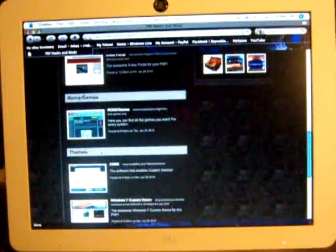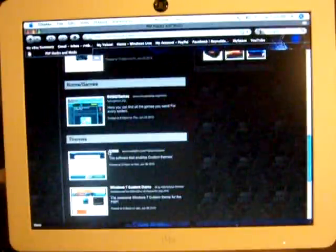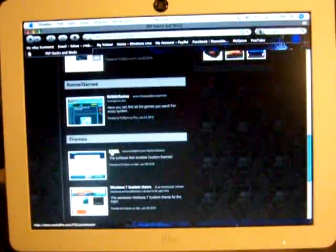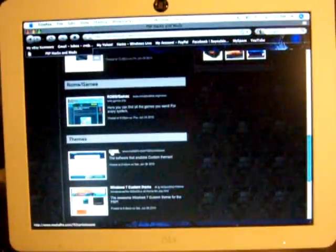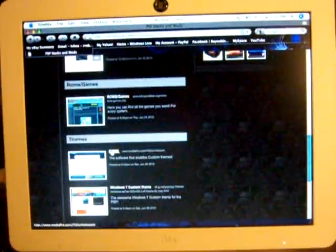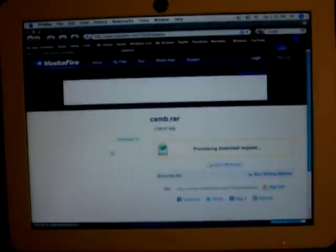find the category that says themes and then you want to hit this link that says CXMB. You want to go to that link and a new window should open up